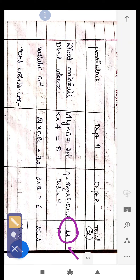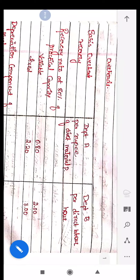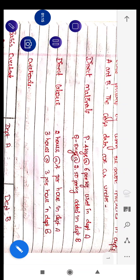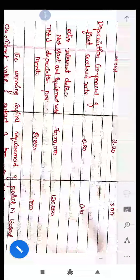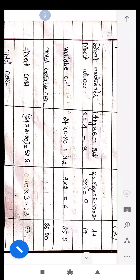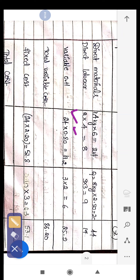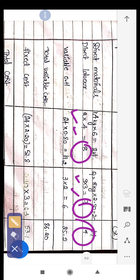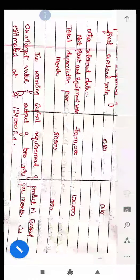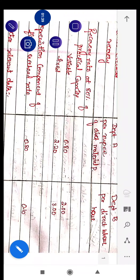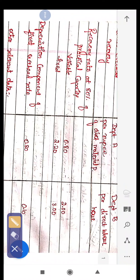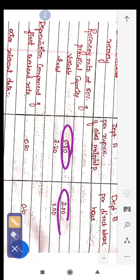Next is direct labor. Department A: 2 hours at ₹4; Department B: 3 hours at ₹3. So 8 plus 9 equals 17 for direct labor. The next information in the table is about variable overhead, which is 0.80 and 2 respectively.